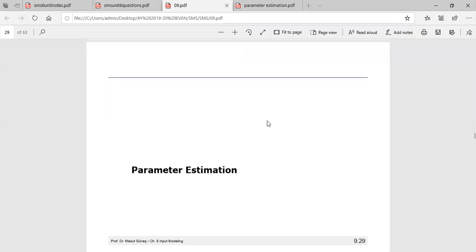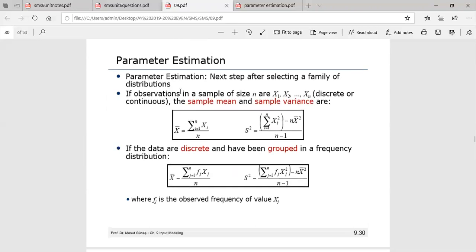After identifying the family of distribution, the next step is to estimate the parameters of the distribution. Estimators for the distributions are already described, so we use those estimators to estimate values for the parameters of various types of distributions. We use the sample mean and variance to estimate the parameters of a hypothesized distribution, and this parameter estimation is needed to test the resulting hypothesis.